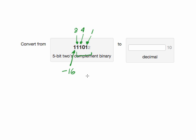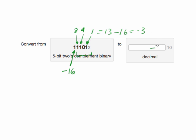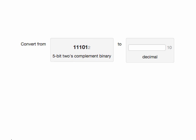So if we do it this way, we have 8 plus 4 plus 1 equals 13 minus 16, which is minus 3. So one way we could have gotten the answer minus 3 is by summing the positive values of all the digits and then subtracting the value of the top bit.